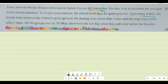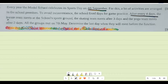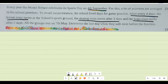This is a statement problem from the chapter Real Numbers of Class 10th Mathematics. The question says every year a particular school celebrates its sports day on 4th September. To avoid inconvenience, the school fixed days for game practice: after every four days the karate team meets at the school ground, after every three days the skating team meets, and after every two days the yoga team meets.